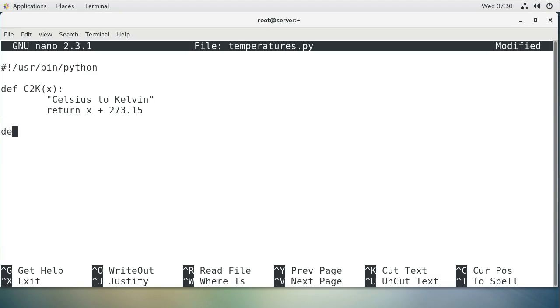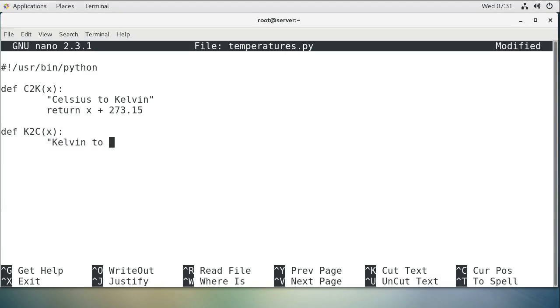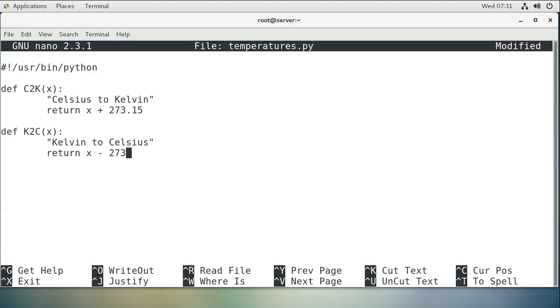Next one, we're going to do a Kelvin to Celsius. And as you might guess, the function is going to be pretty much the exact opposite. Kelvin to Celsius, and we're going to return whatever our number is, minus 273.15.